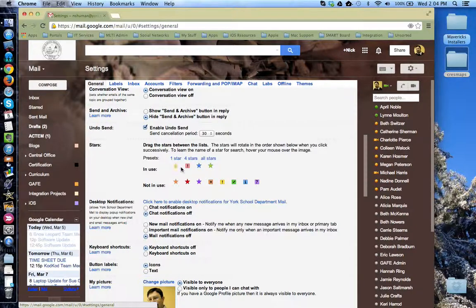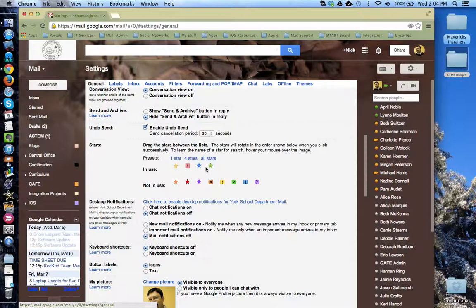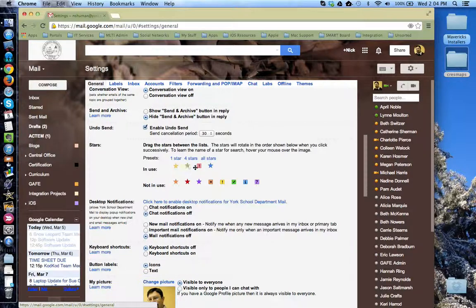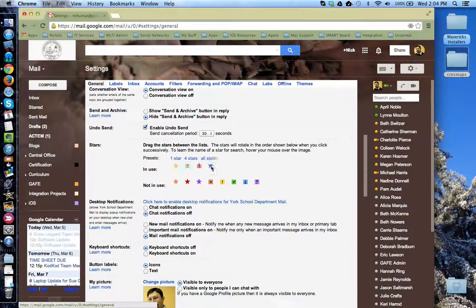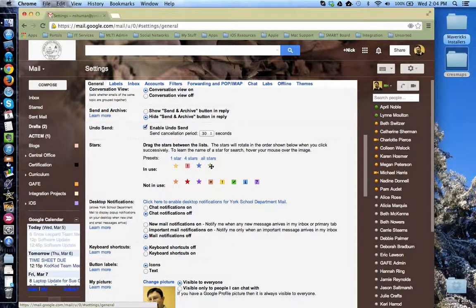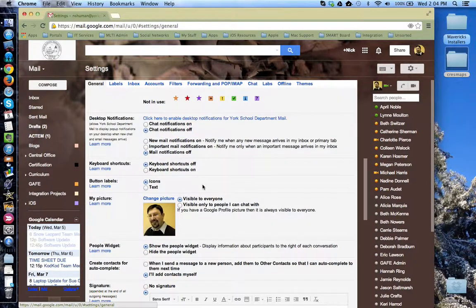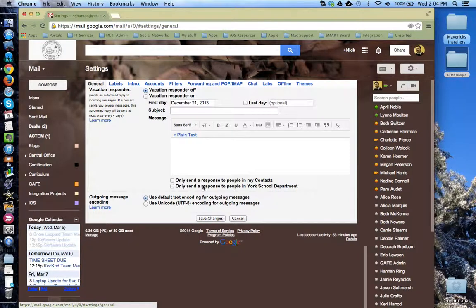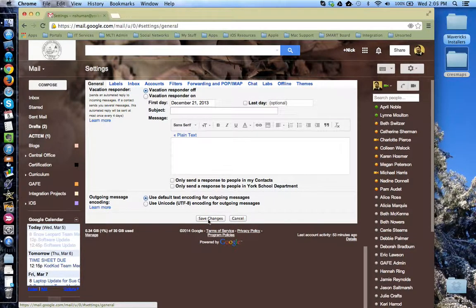You can also arrange the stars in the order that you'd like to be able to use them. For example, I might want the green one to be second or make it last. Make sure you scroll down to the bottom and click save changes when you're finished.